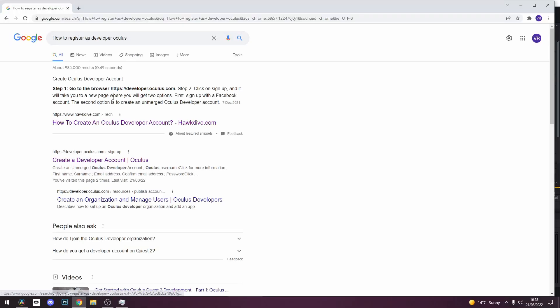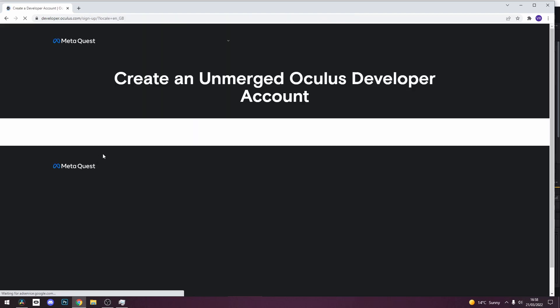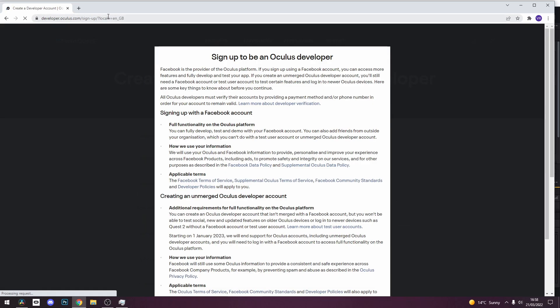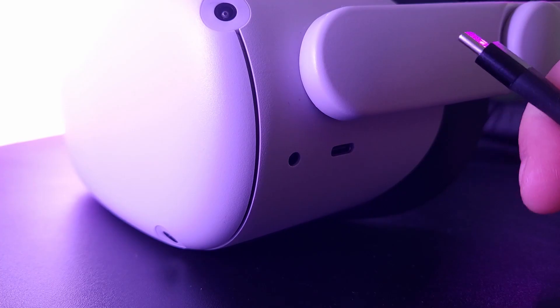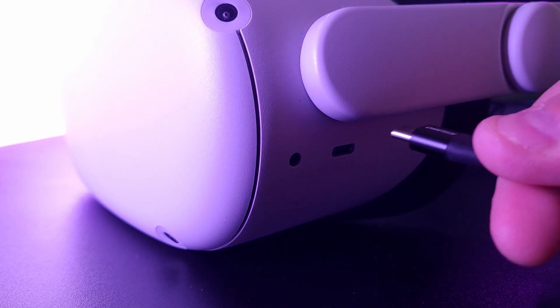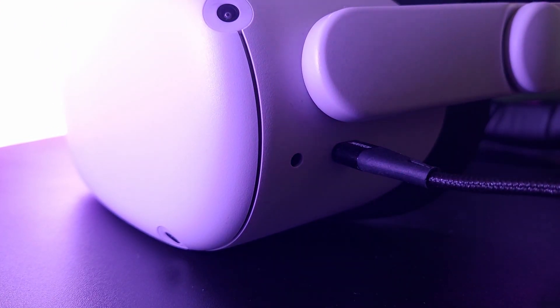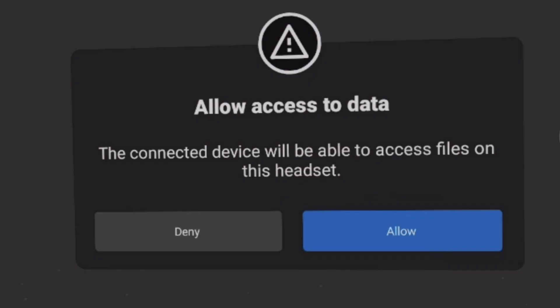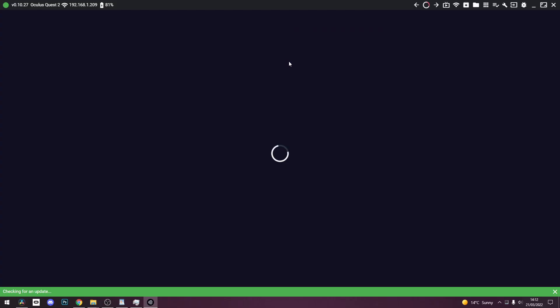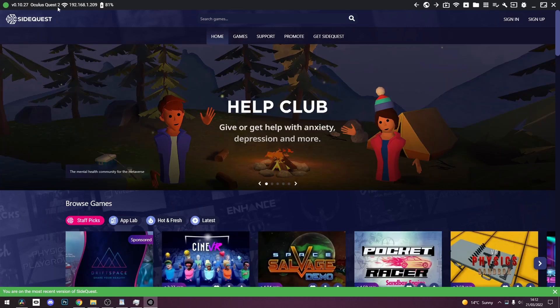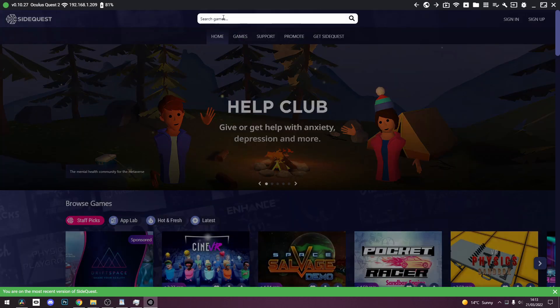First of all, make sure you have developer mode enabled on your Quest. You can find a guide if you're unsure how to do this. Now install SideQuest onto your PC and plug your Quest into your computer using a USB cable. You should see a pop-up in your headset that looks like this. Make sure to click allow, then go to SideQuest and on the top left you should see a green circle. This means your device is connected to your computer.